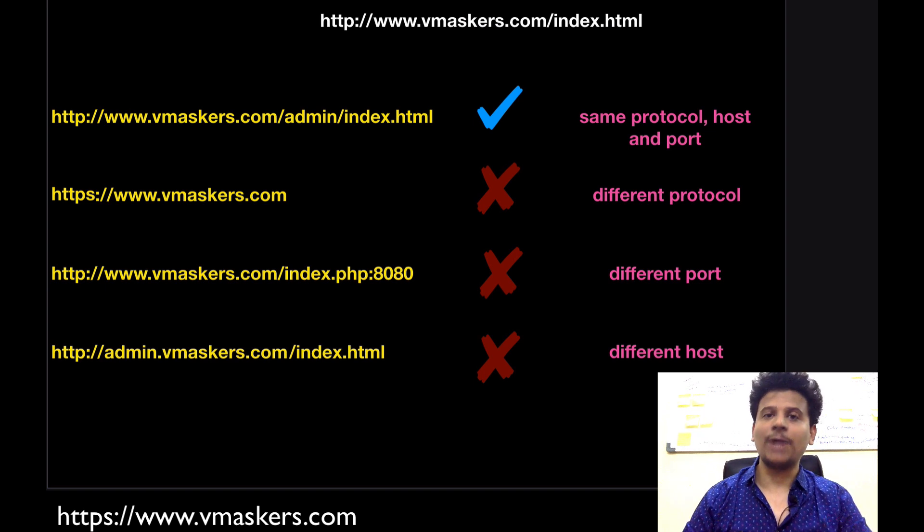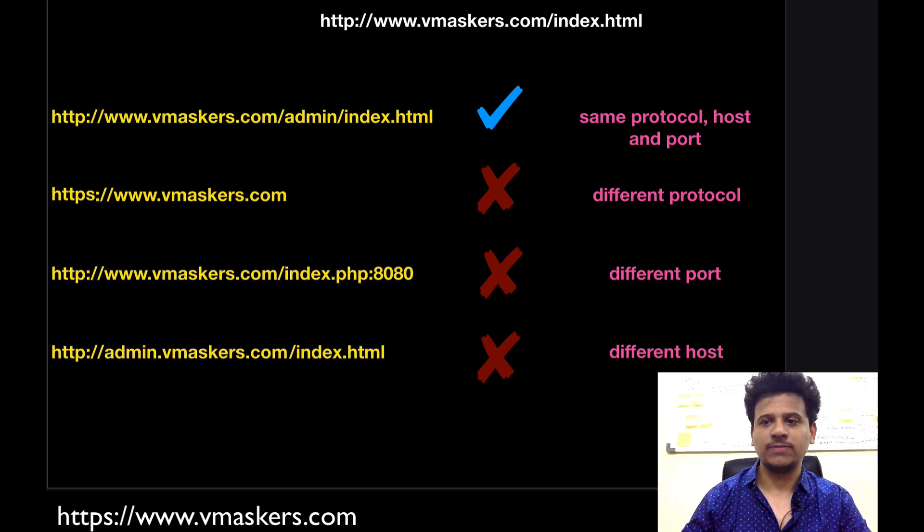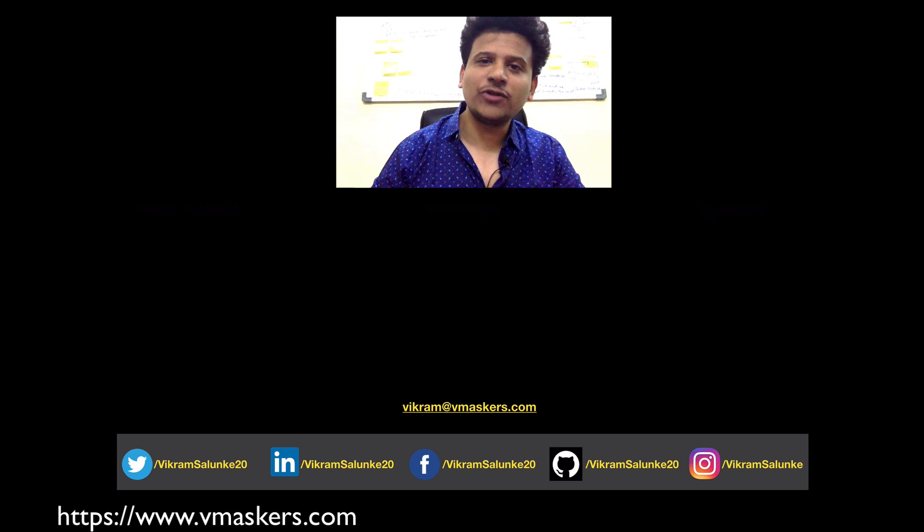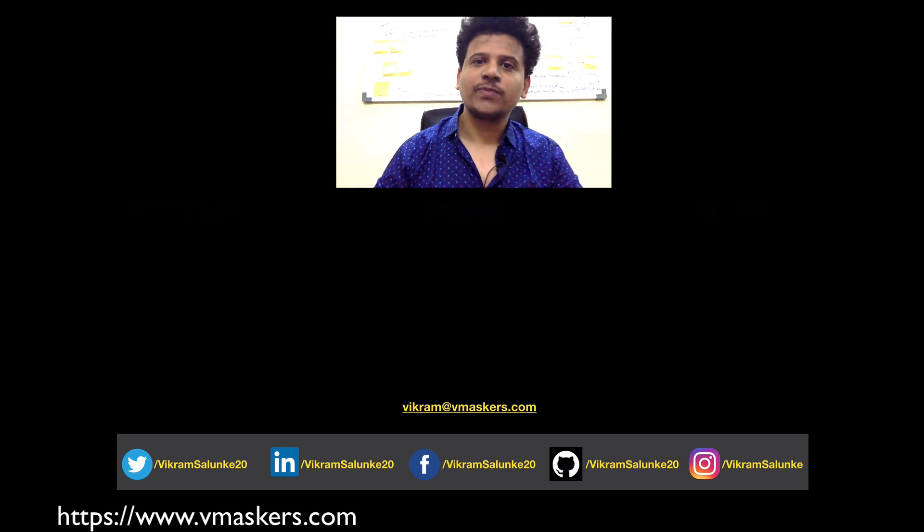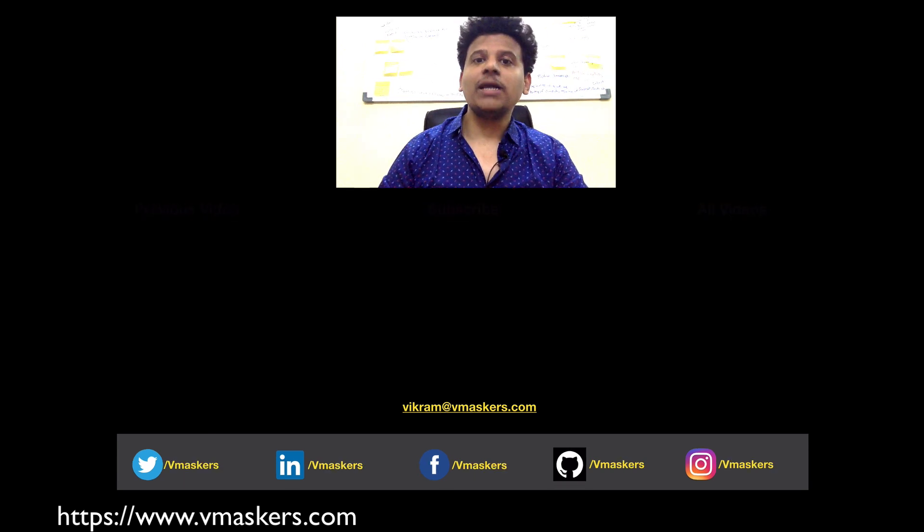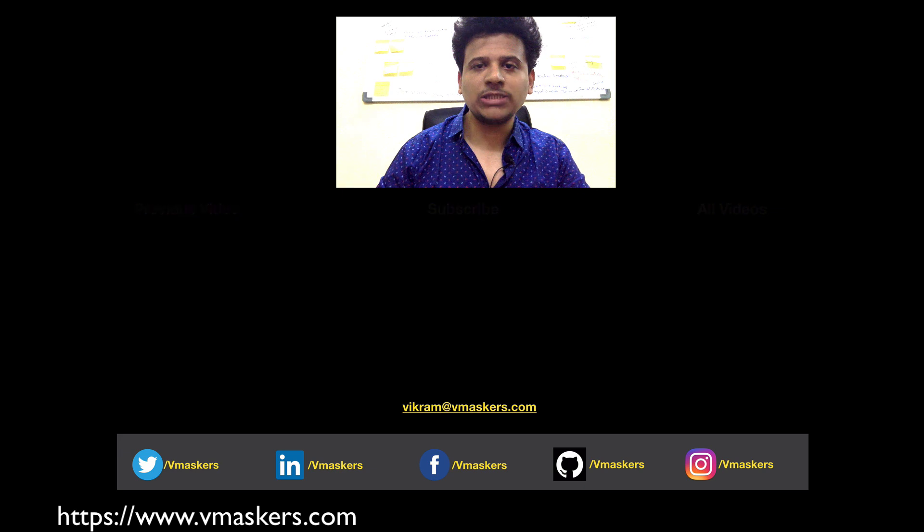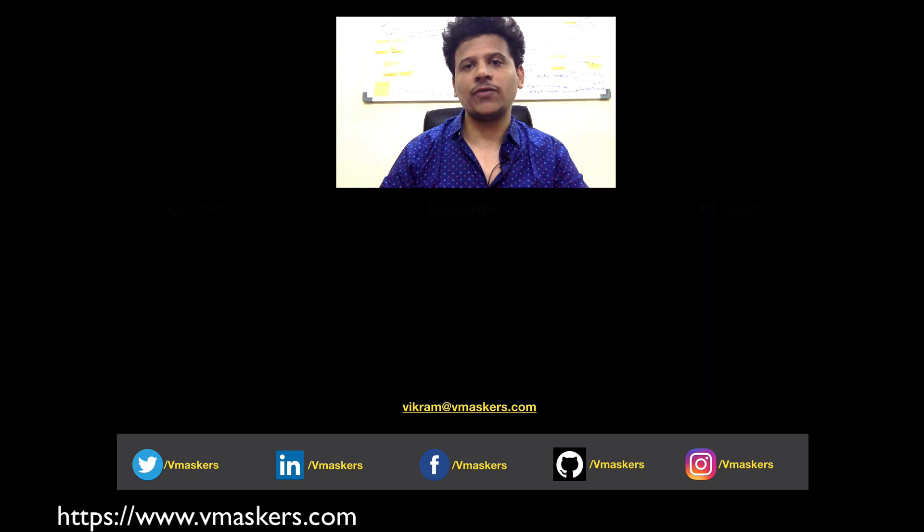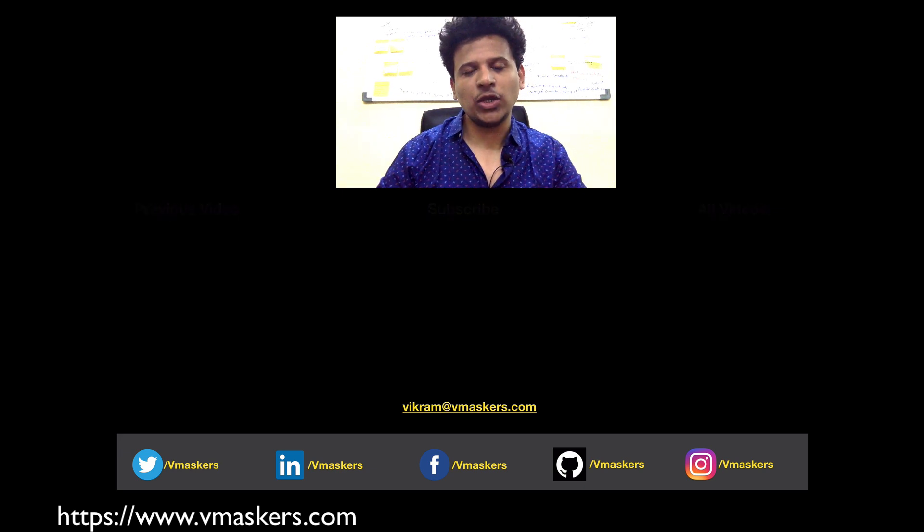In the next video we will see some practical examples of same origin policy. So that's it for this video. If you liked the video then please hit the like button. Make sure you subscribe to the channel and share with your friends. Thank you.